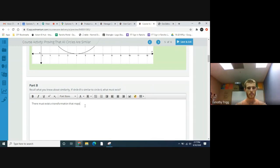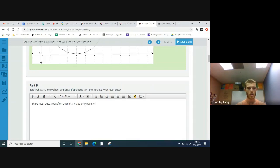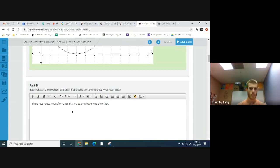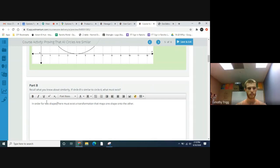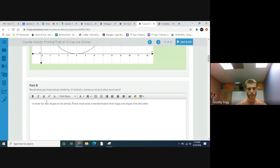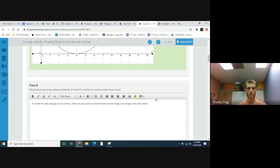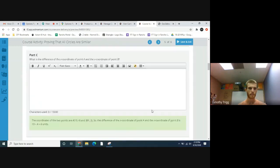A transformation that maps one shape to the other. Maybe I should add a little more here: in order for two shapes to be similar, there must exist a transformation that maps one shape to the other. Okay, that looks good to me.